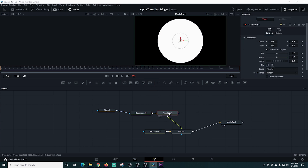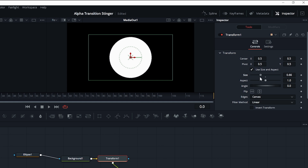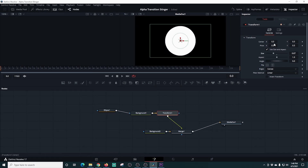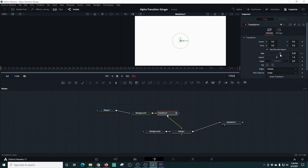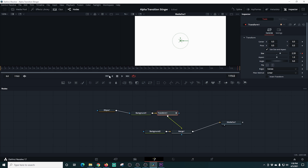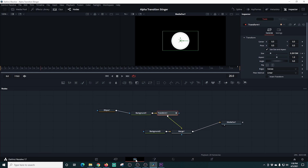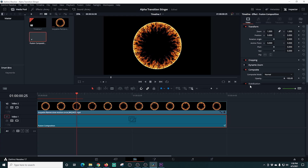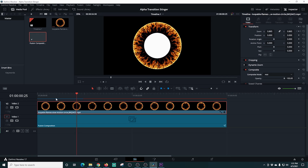I add a transform node between the background and the merge node, giving us the ability to adjust the size of the white circle. At the beginning of the composition I set the size all the way to zero and add a keyframe by clicking the diamond. At the last frame I make sure the circle covers the entire screen, which adds another keyframe. Playing it back, the white circle does basically the same motion as our fire ring. I change the composite mode of our fire ring to 'Add' so we can see the white circle and line it up properly.